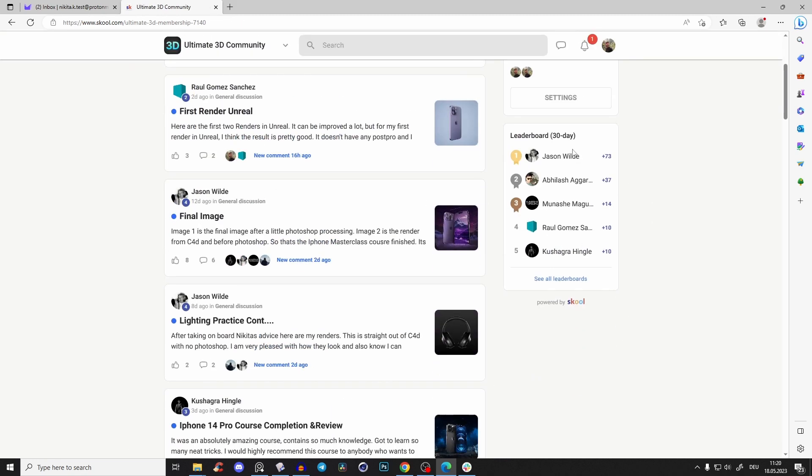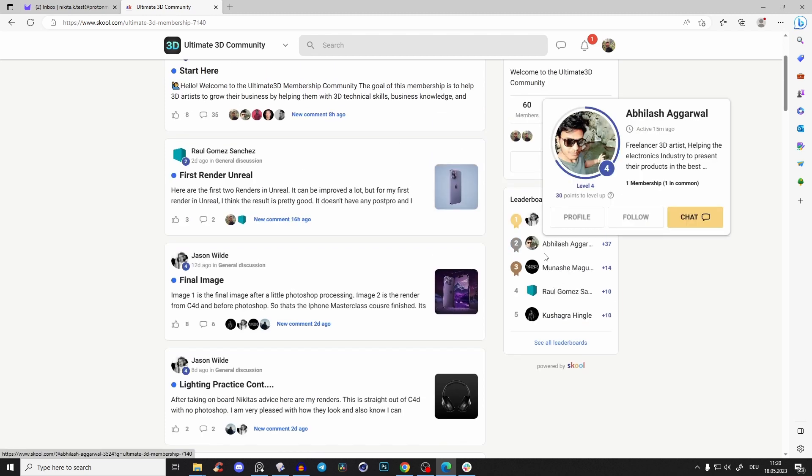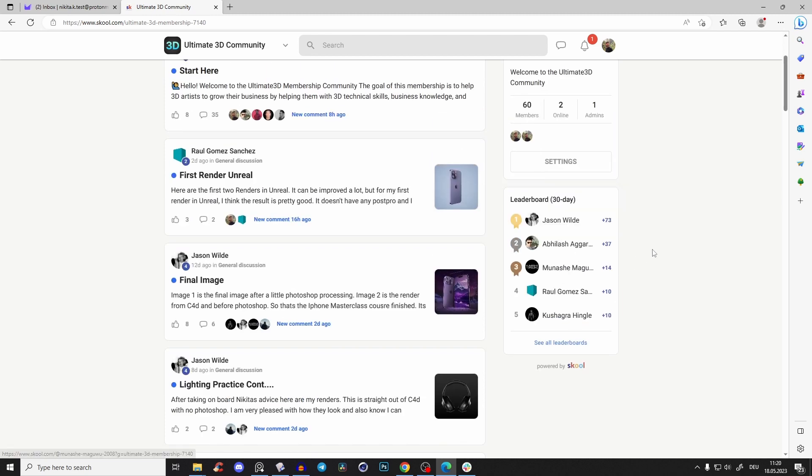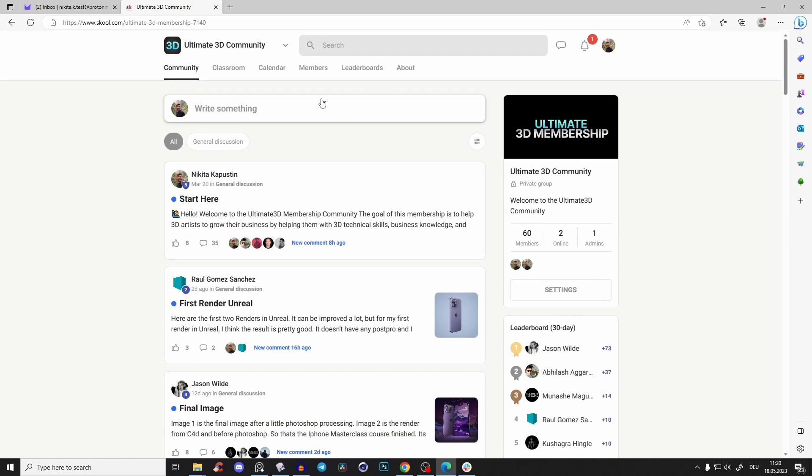we have the leaderboard. And yeah, last month I gave the person who was in first place - that was Abhilash - a one-hour free personal coaching call with me. So I think I'll do that again.